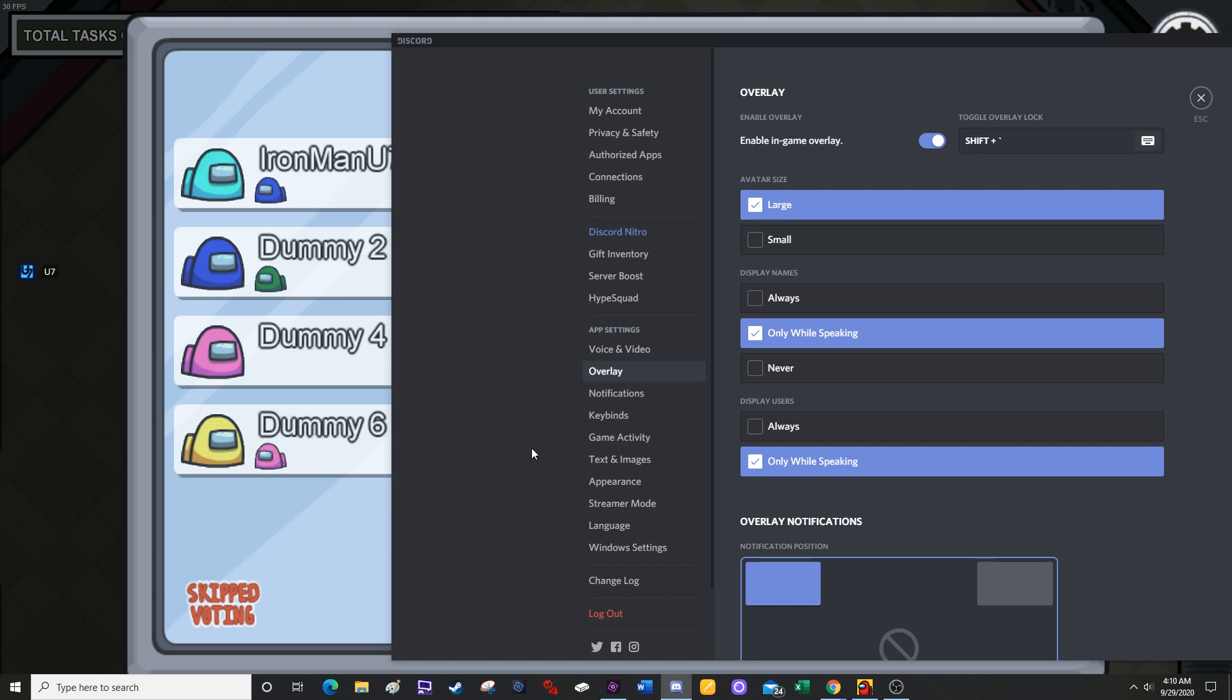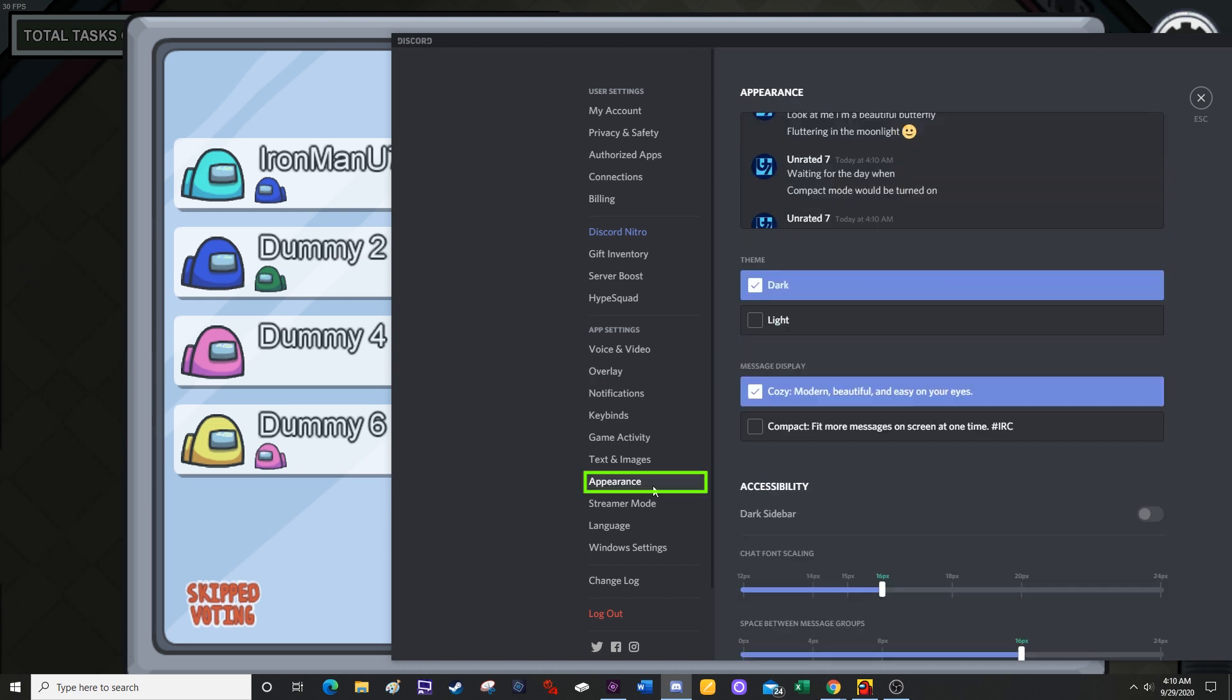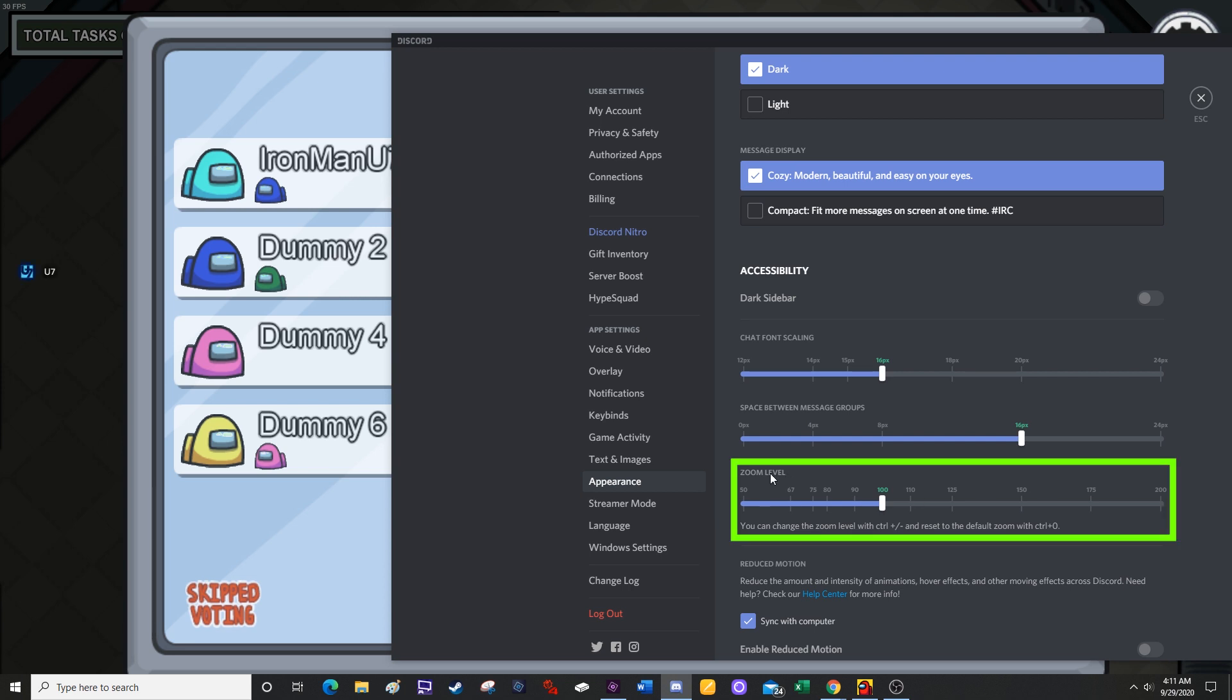So the next step to increase avatar size is to click on the appearance tab. From here, you're going to scroll down and find zoom level. Click on the white part of the bar. It should be by default at 100.